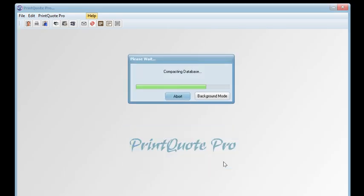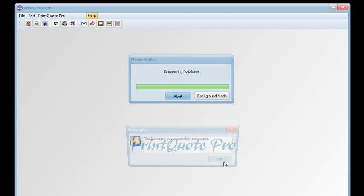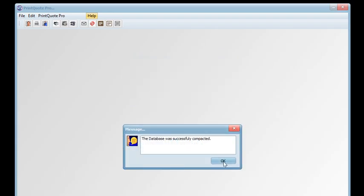And then it is compacted. You are notified that all the maintenance has been carried out, and the database is successfully compacted.